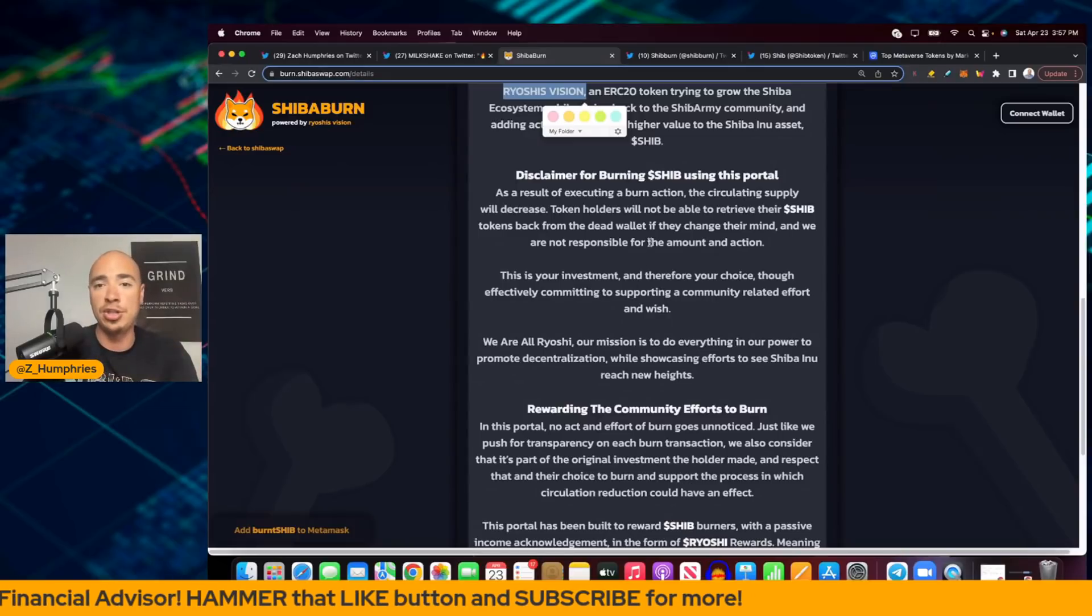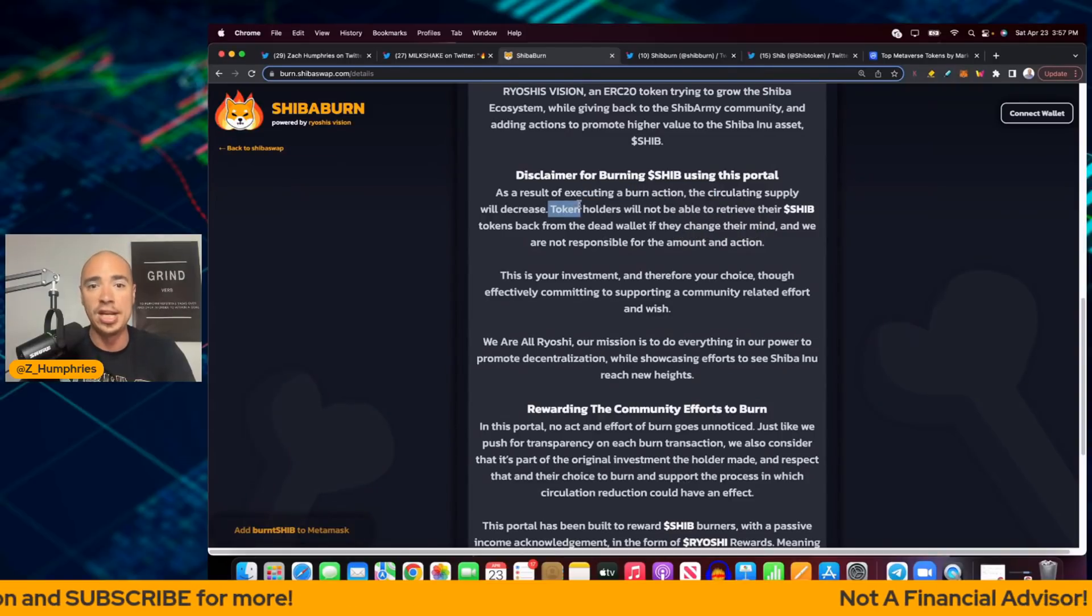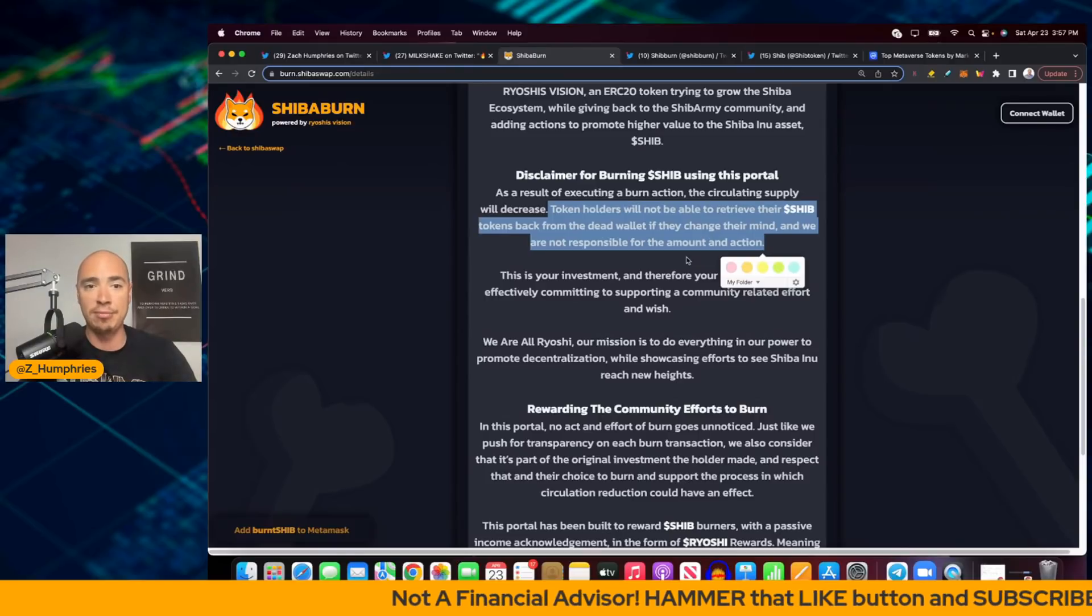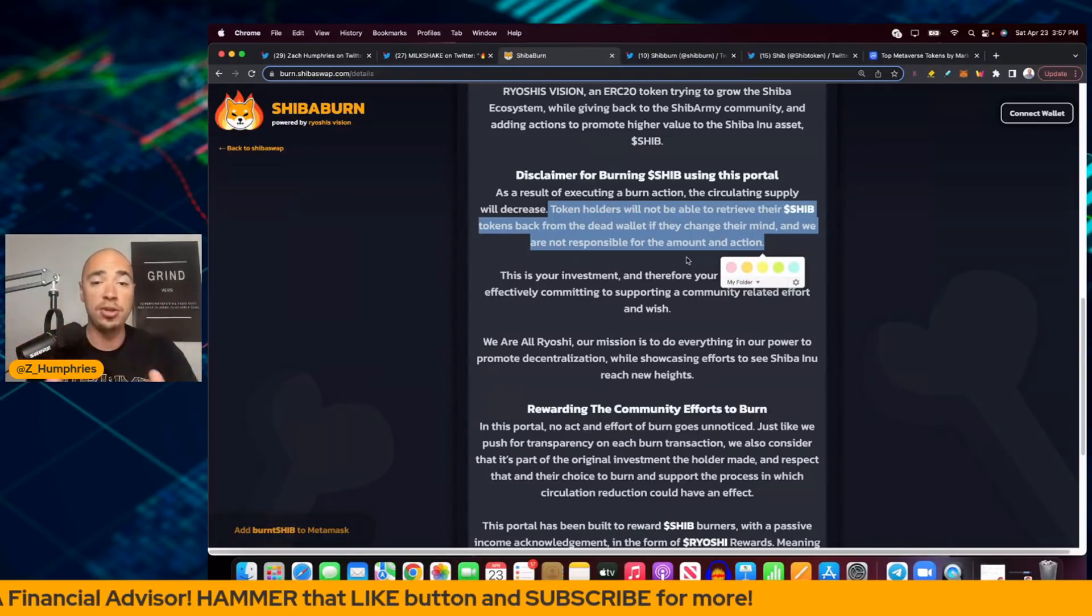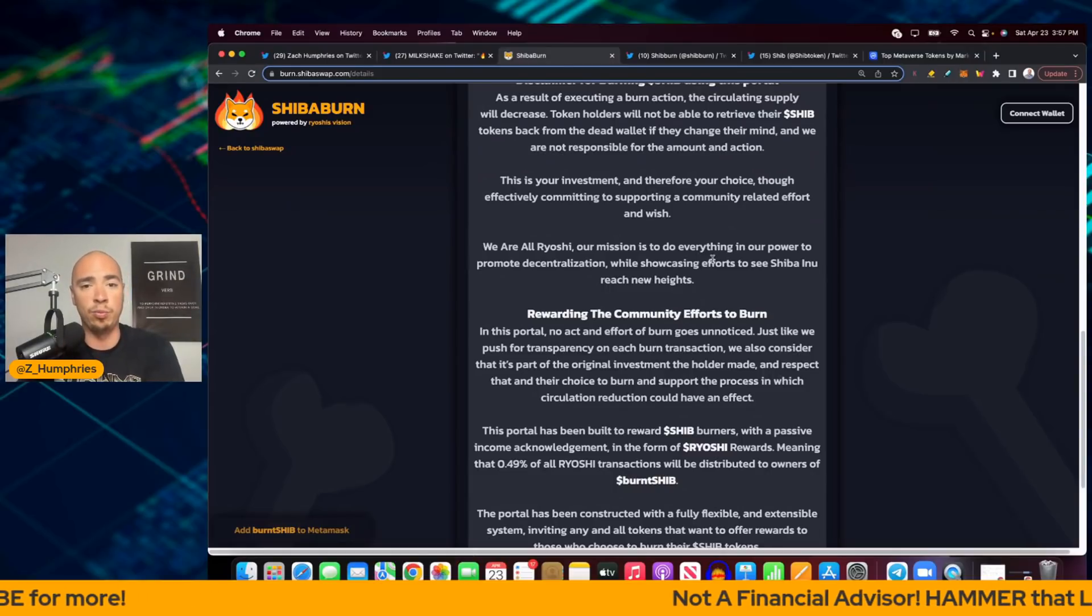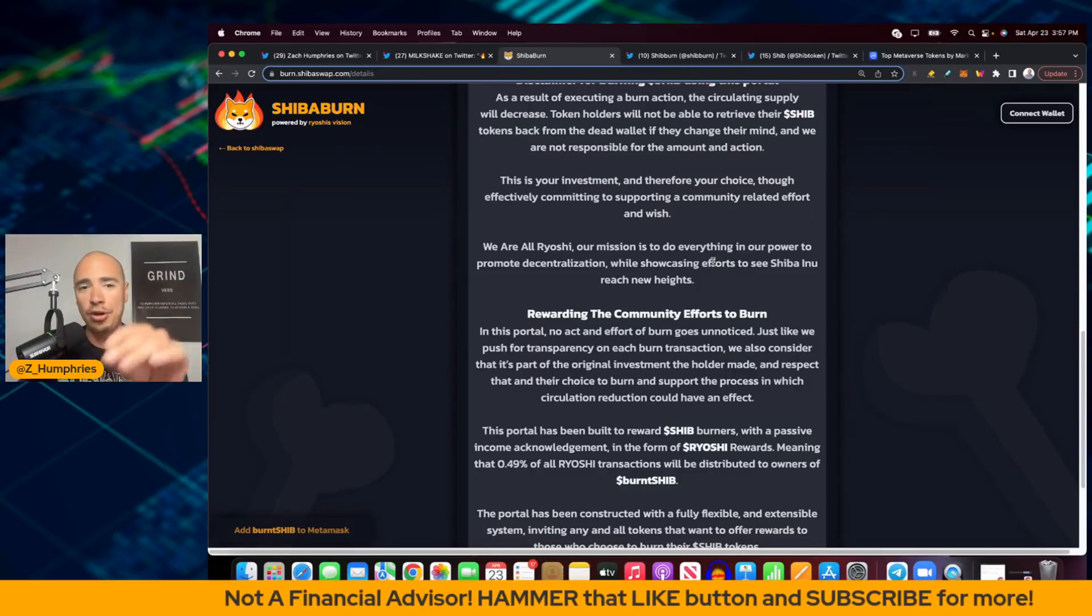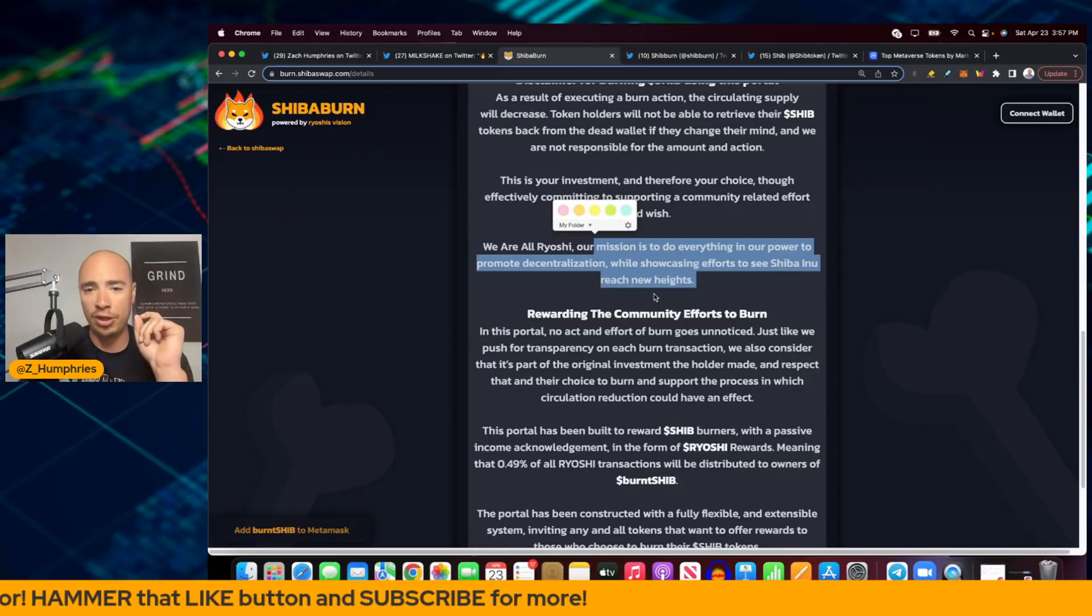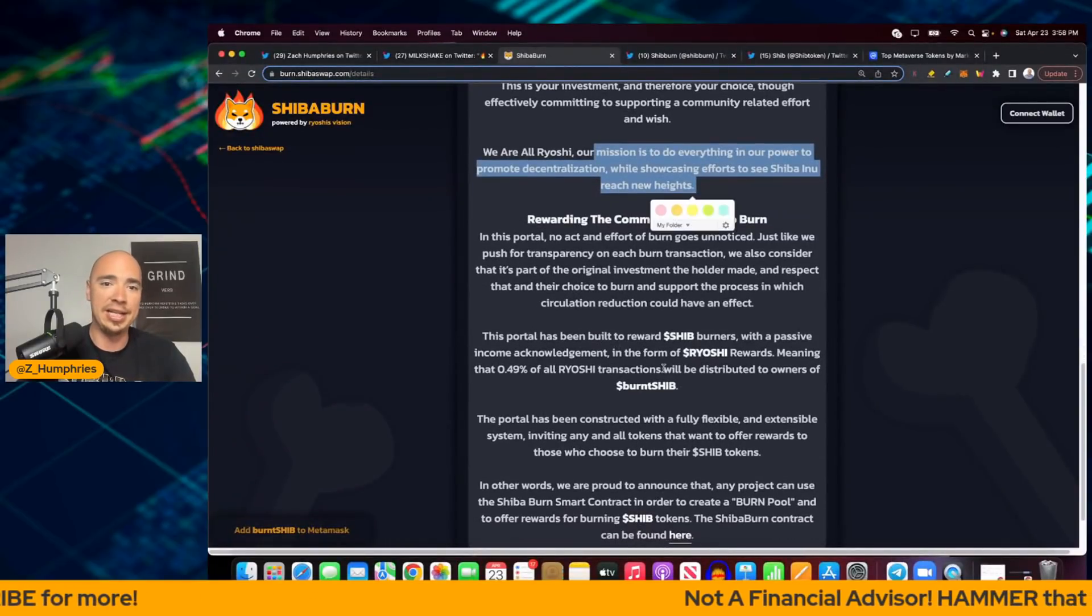Now, quick disclaimer for burning SHIB using this portal. As a result of executing a burn action, the circulating supply will decrease. Token holders will not be able to retrieve their SHIB tokens back from the dead wallet. If they change their mind, the dev team is not responsible for this. Once you go ahead with it, those tokens are gone. This is your investment, therefore your choice, though effectively committing to supporting a community-related effort as you wish. You don't have to do this. And as they say, we are all Ryoshi. Our mission is to do something in our power to promote decentralization while showcasing efforts to see Shiba Inu reach new heights.